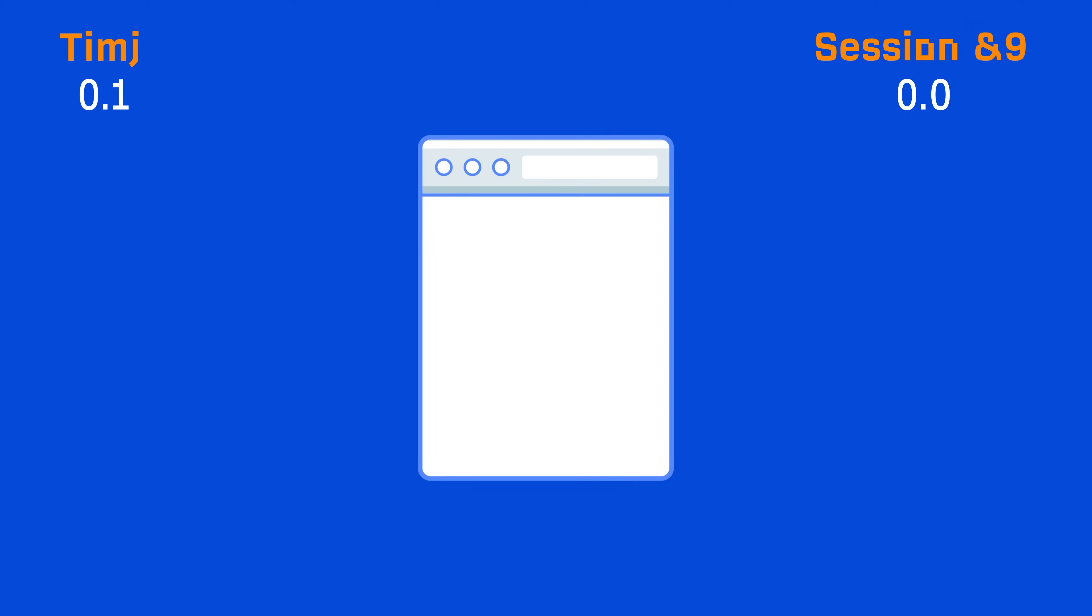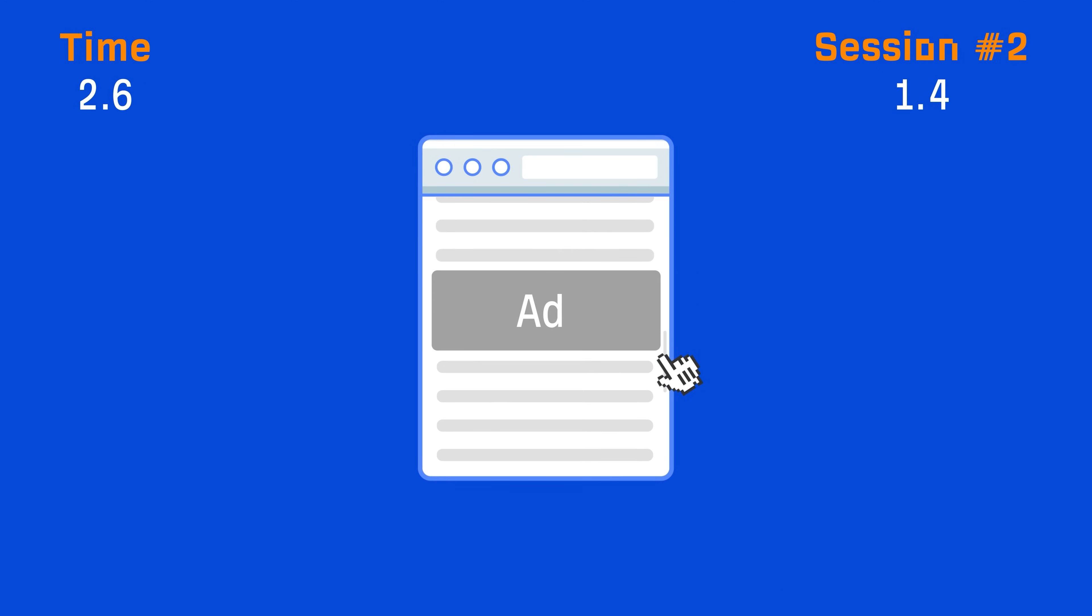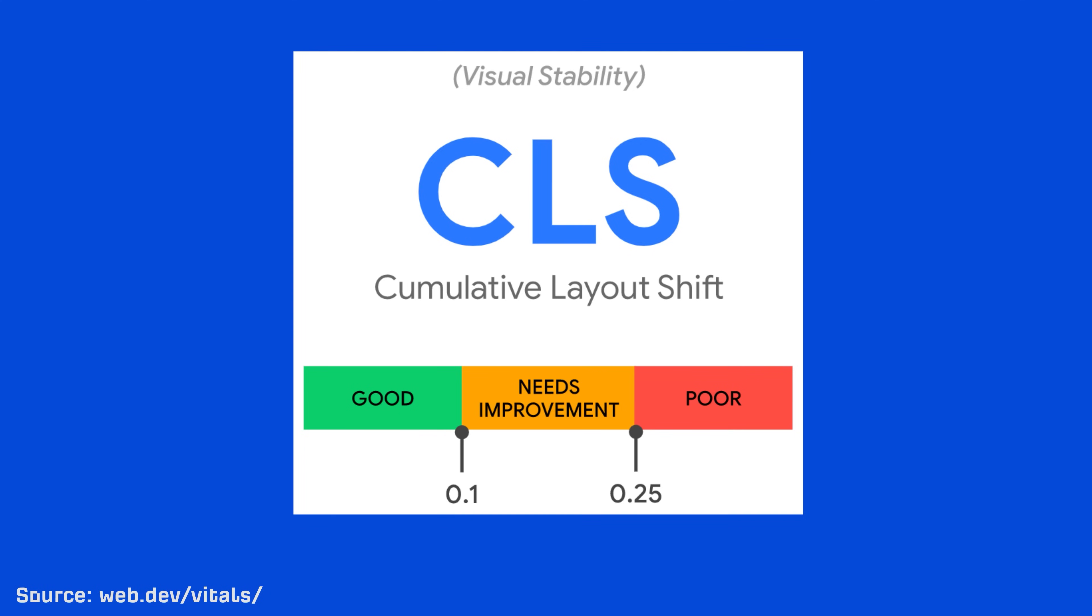Now, the way they used to measure this metric was to continually measure stability even after the page had loaded. But recently, Google decided to measure CLS in 5-second sessions. And the metric they now report is the 5-second timeframe where the most shifting occurred. So it's not really cumulative anymore, but I guess that's besides the point. Now, the recommended threshold by Google is to have a score of less than 0.1. And you can check these in the same tools that I've already discussed.